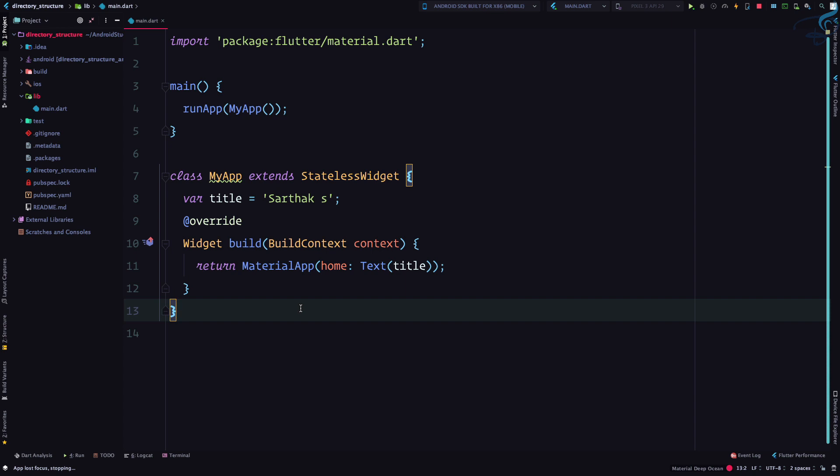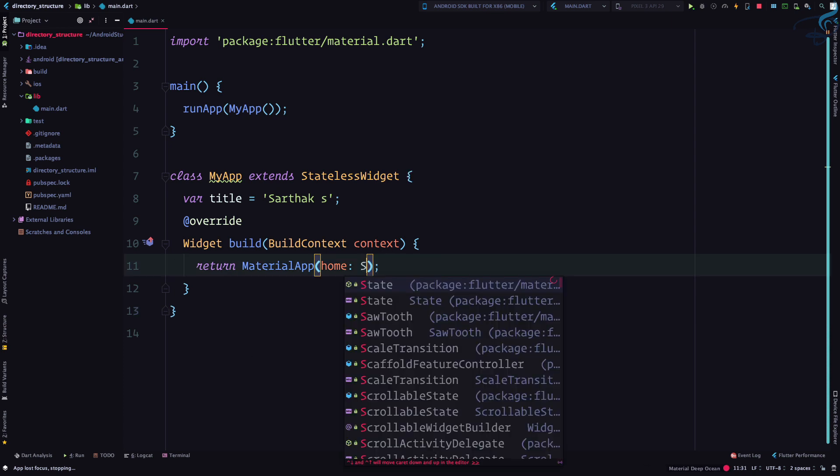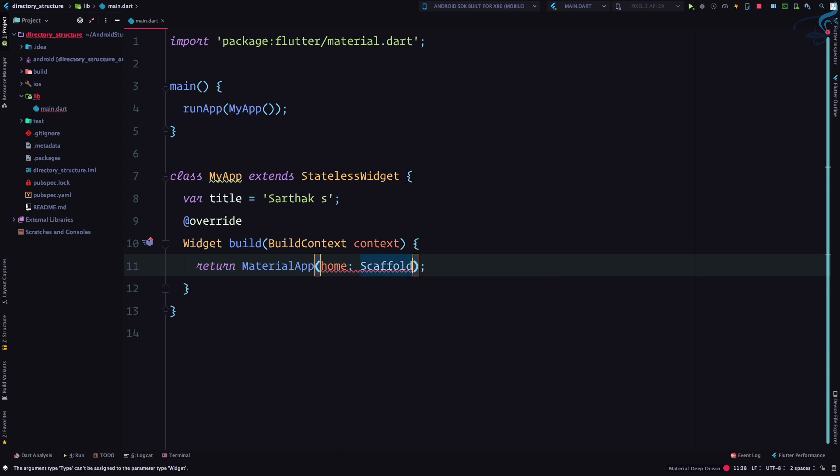Inside a stateful widget, you are going to put things that the user will interact with. So let's do a simple practice — I'll create a Scaffold widget. Don't worry about this; we will talk about the Scaffold widget in depth later.